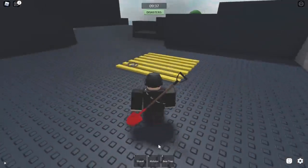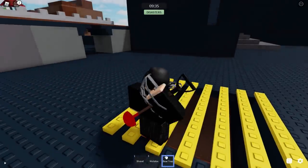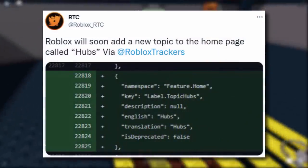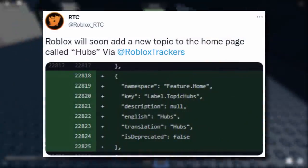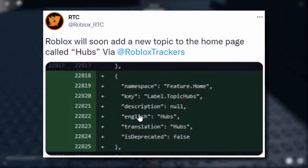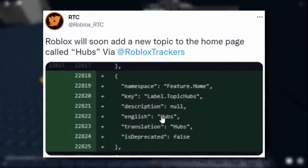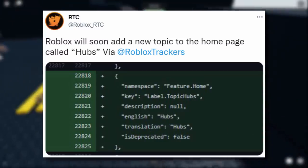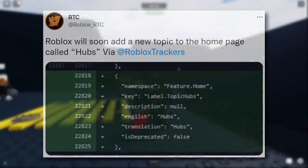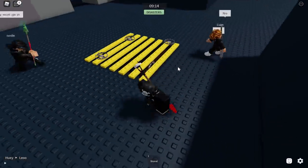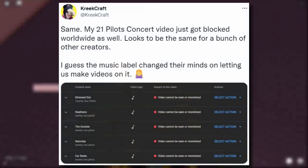Roblox RTC reports that Roblox will soon add a new topic to the home page called 'Hubs.' It's not entirely clear what this means — it could be like game hubs similar to the Metaverse Champions hub. It's a bit of a weird one and I'm not sure exactly what it is.